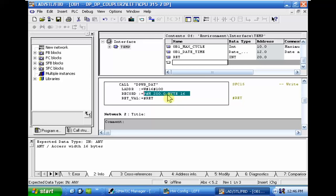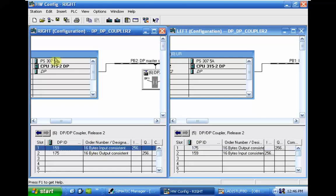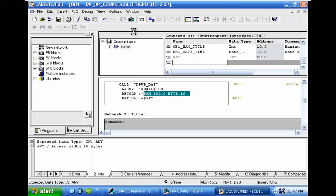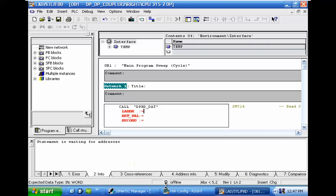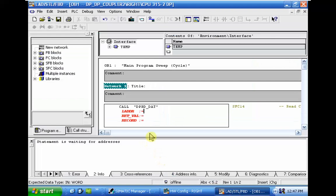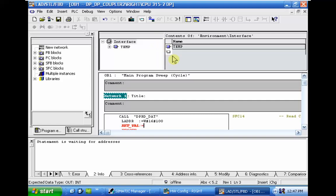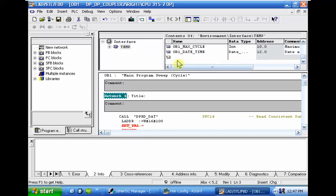To send data from the memory area, the starting memory area is M 200.0, 16 bytes from here. We will send data over SFC 15. We will send data from the output in a consistent manner and we will receive that in the right CPU using SFC 14. Call SFC 14, and the same L address, word 16, 100, return value, same integer red.